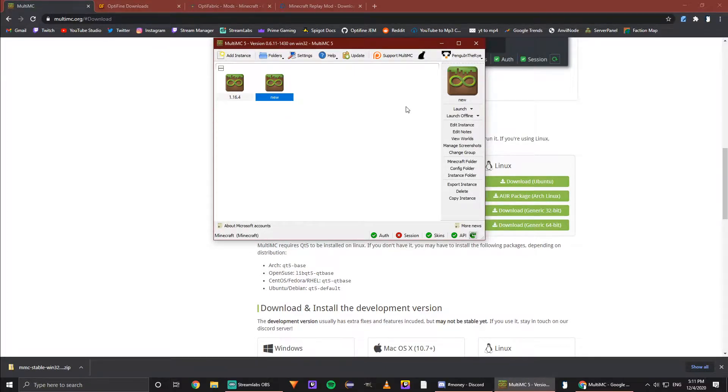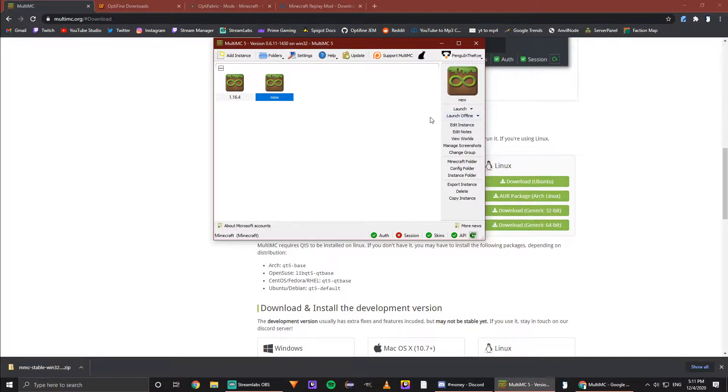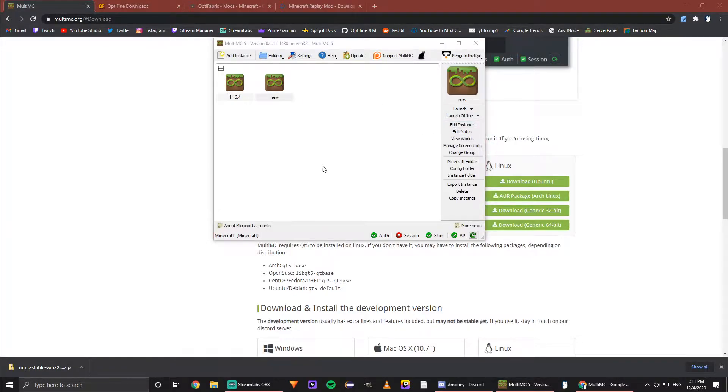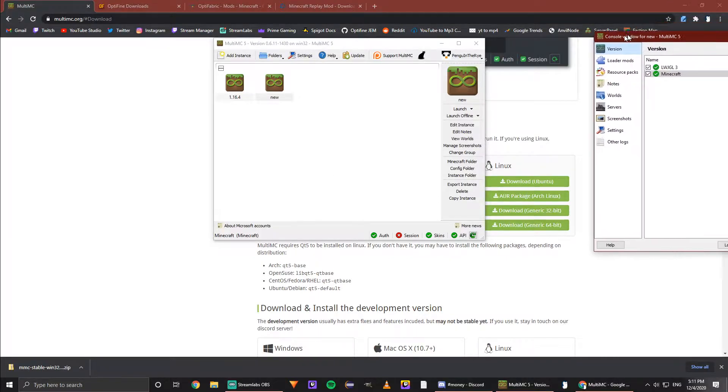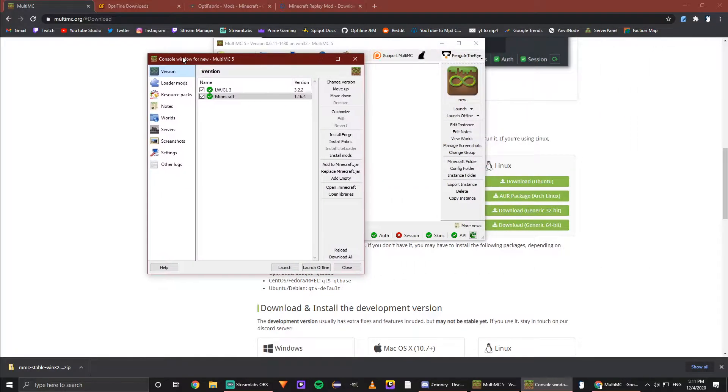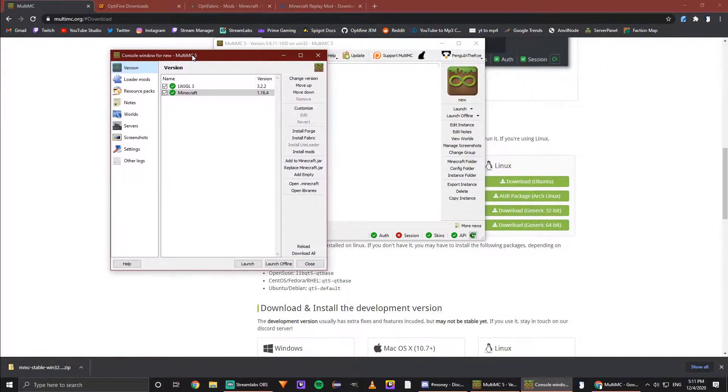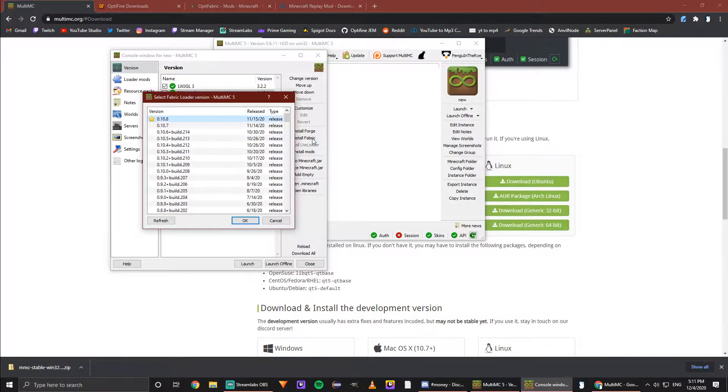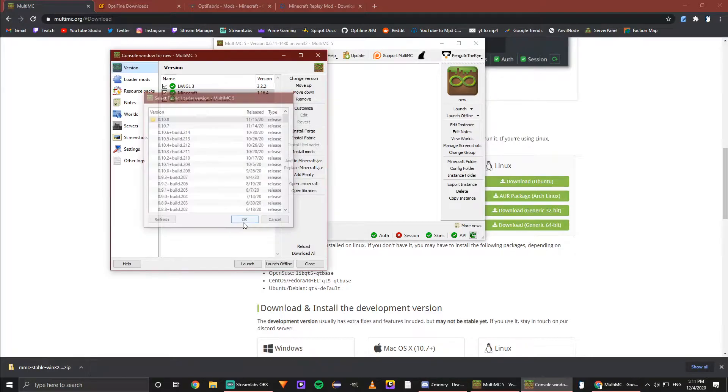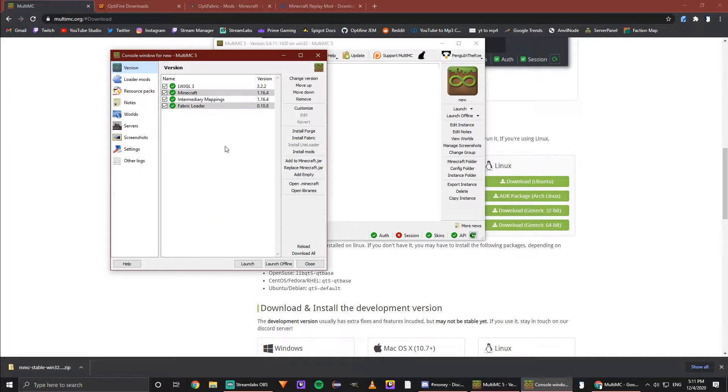For this new version, we're going to need to add something called Fabric. This is the base package that Replay Mod requires. We're going to click on it, then hit Edit Instance. It'll show a few things here, but what we need to do is install Fabric. Let's click on that and hit the newest version. Now that installs Fabric Loader.